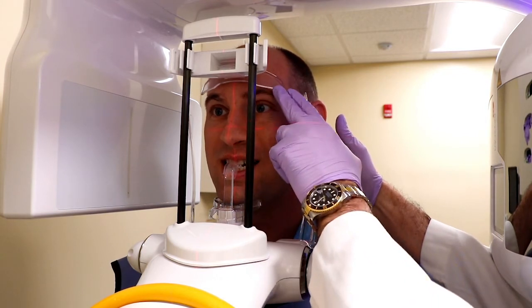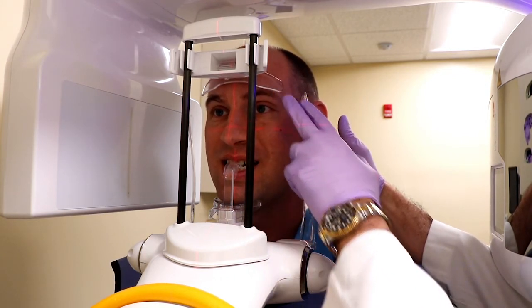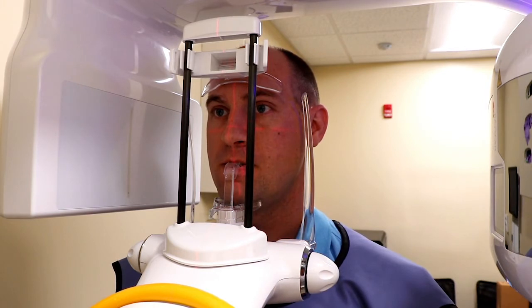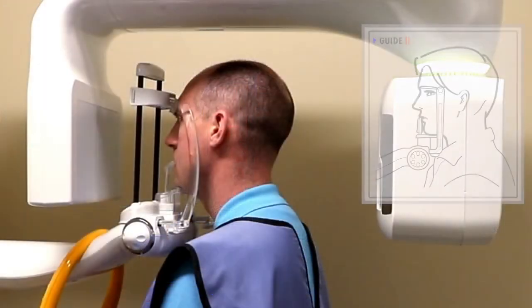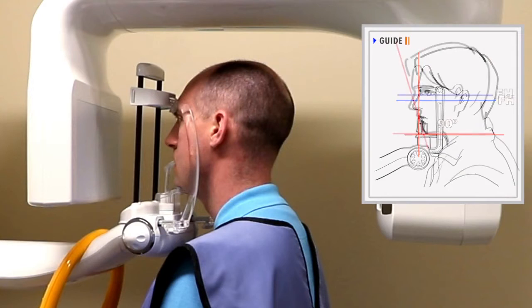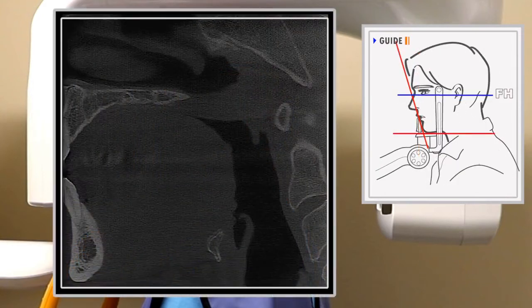Adjust the horizontal laser to the patient's Frankfurt plane. Improper patient positioning can result in anatomy not being captured in the image.